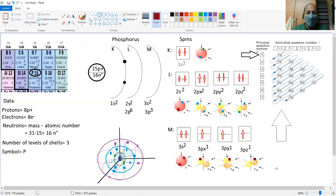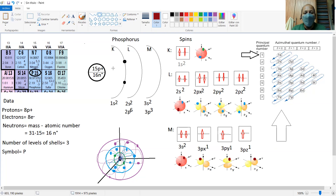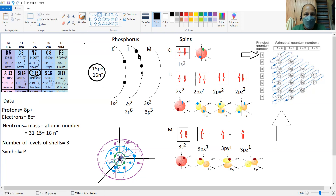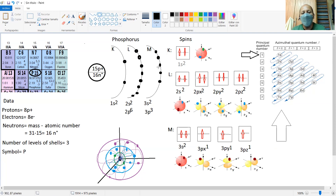Remember, step number one: check the periodic table as I did. Locate the element, obtain the data — protons, electrons, neutrons by subtracting the molar mass minus the atomic number, the number of shells, the symbol — and draw Bohr's model, the improved one. Now I can finish drawing the final level. This one has one, two, three, four, five, six, seven, and eight. And the last level of energy with five electrons — three, four, and five. As you can see in the periodic table, phosphorus is in family 5A, and it has accomplished the goal of having five electrons in the last level of energy.